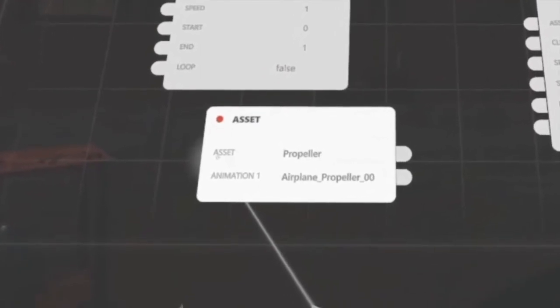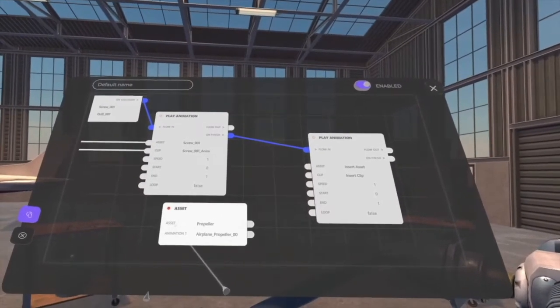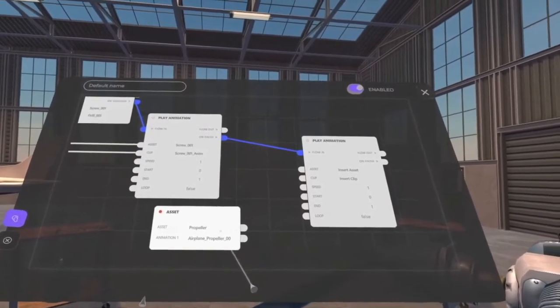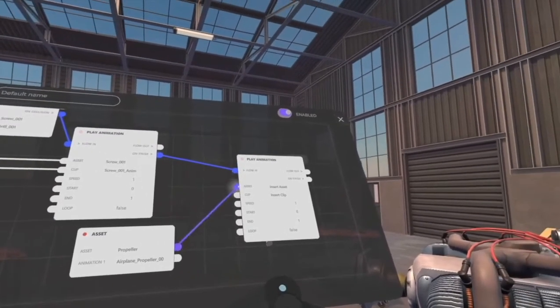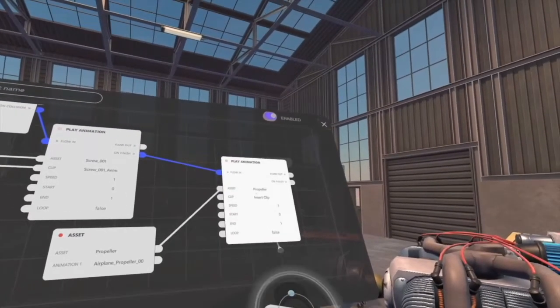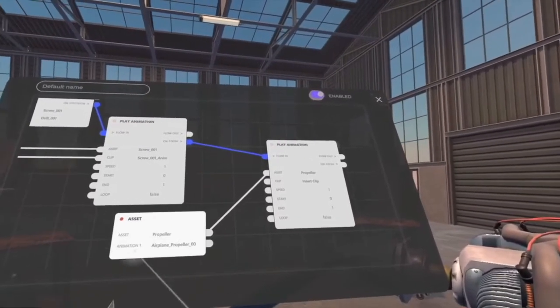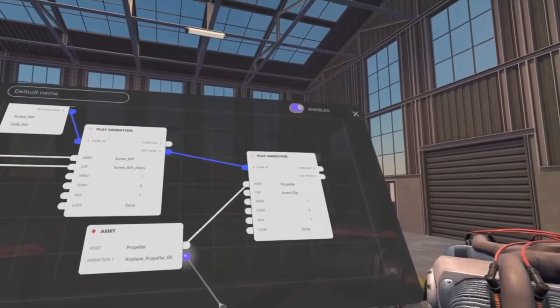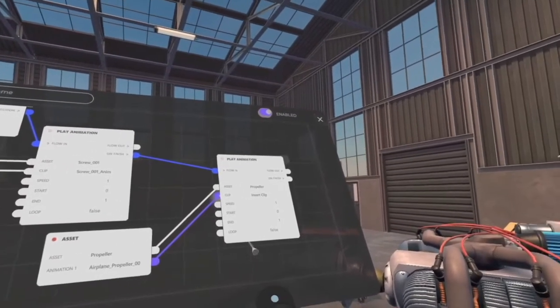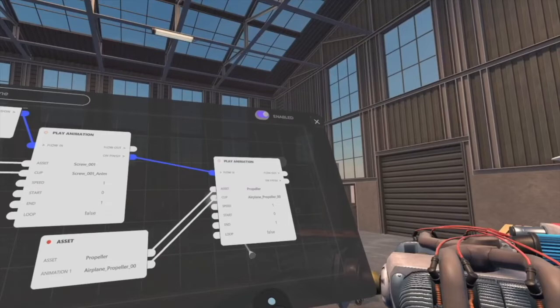I now attach the propeller to its animation node by connecting the asset terminals to each other, and the animation terminal to the clip terminal of the play animation node. So now when I review my scenario, I can see that when the screw animation is finished, it will send the command to the animation node to spin my propeller.